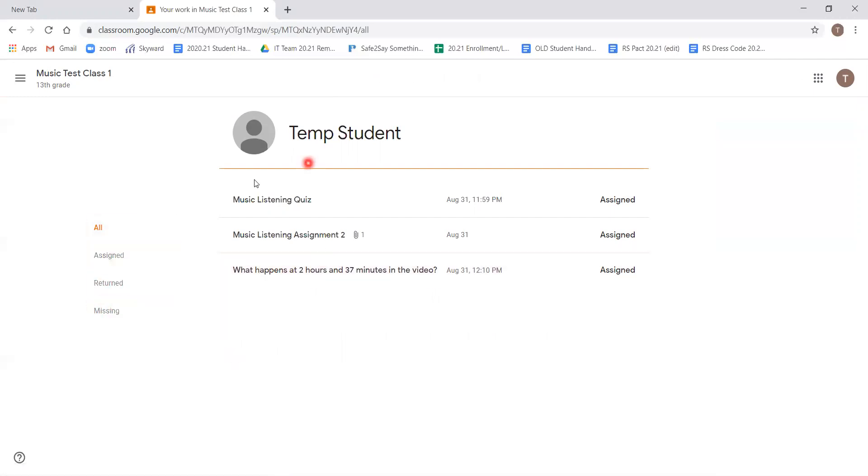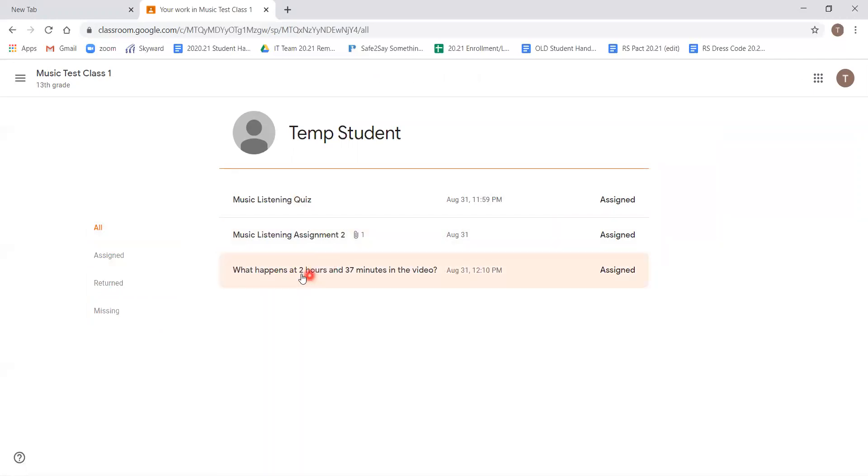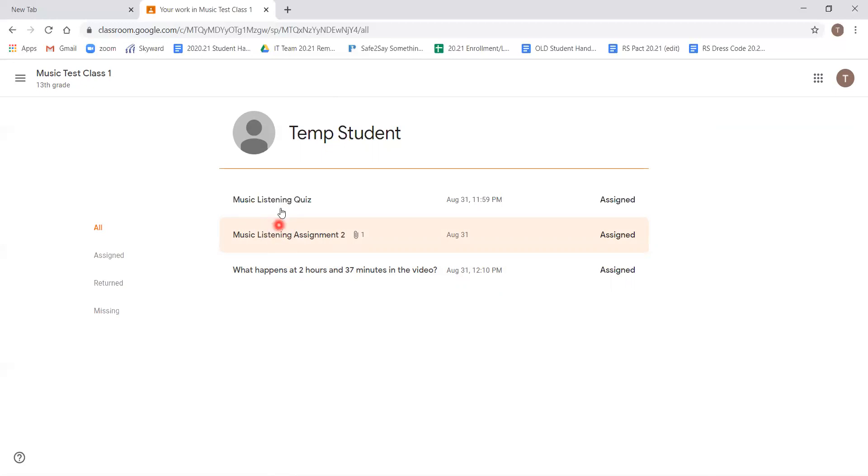These three assignments will demonstrate three different types that a teacher might use during the remote schooling period. There is a simple question and response, a document-based assignment, and a quiz.